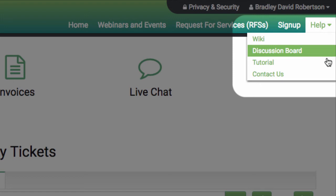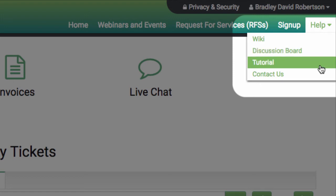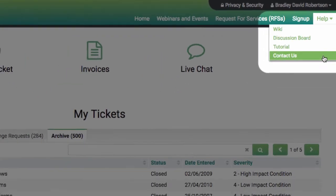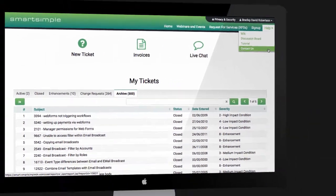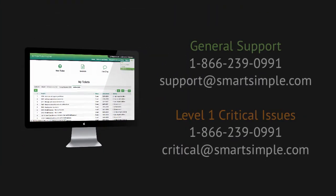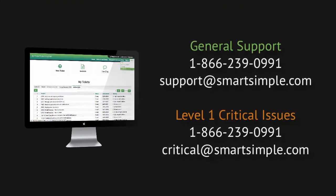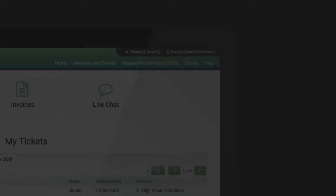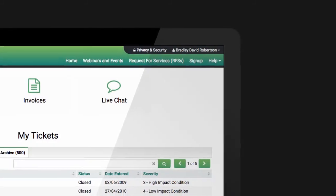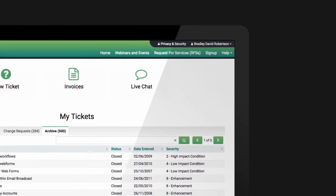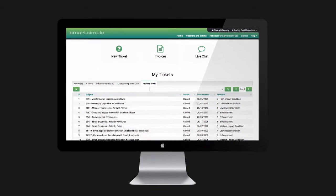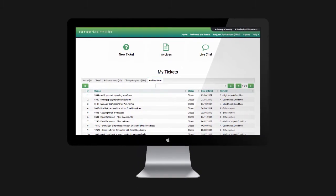Easily access SmartSimple tutorials on our YouTube channel. And as always, you can create a ticket for a critical issue by calling us at 1-866-239-0991 or emailing us at critical@smartsimple.com. The SmartSimple Community Portal is your one-stop shop to make connecting with us smart and simple.